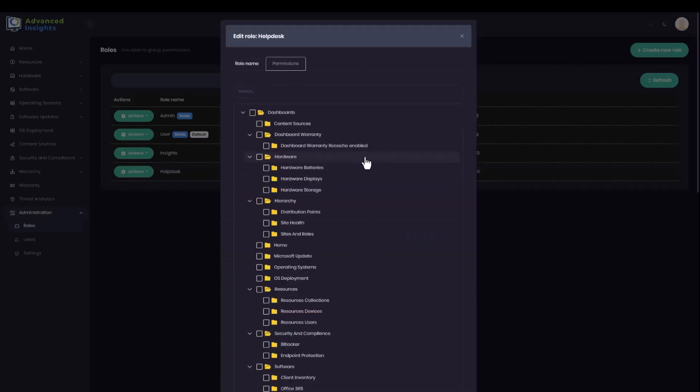The permissions tab allows me to set which dashboard pages and which console actions and tools the helpdesk team should have access to.